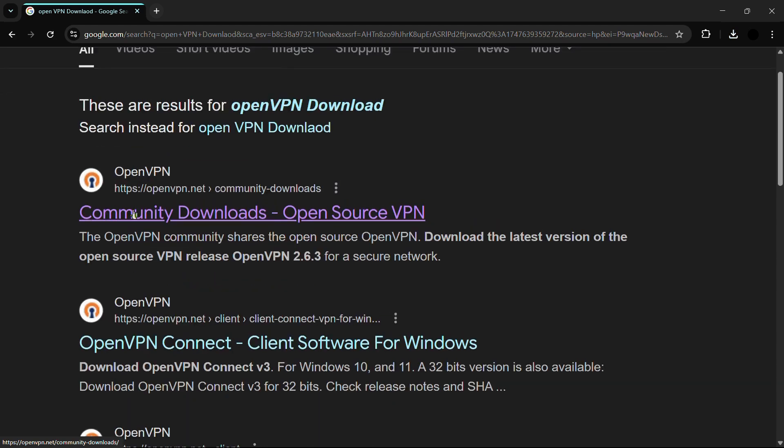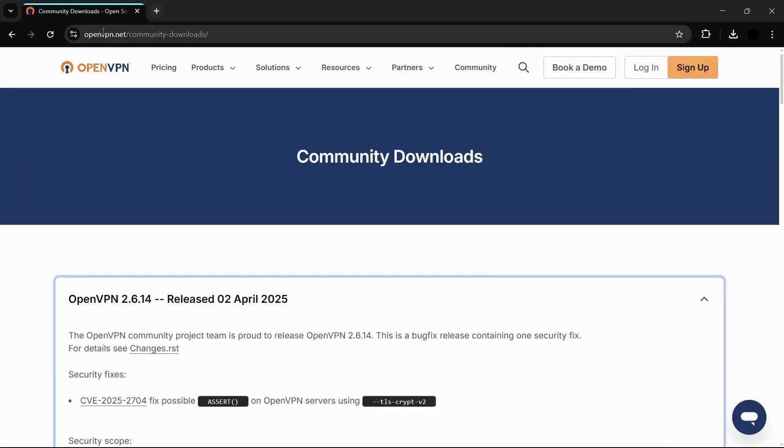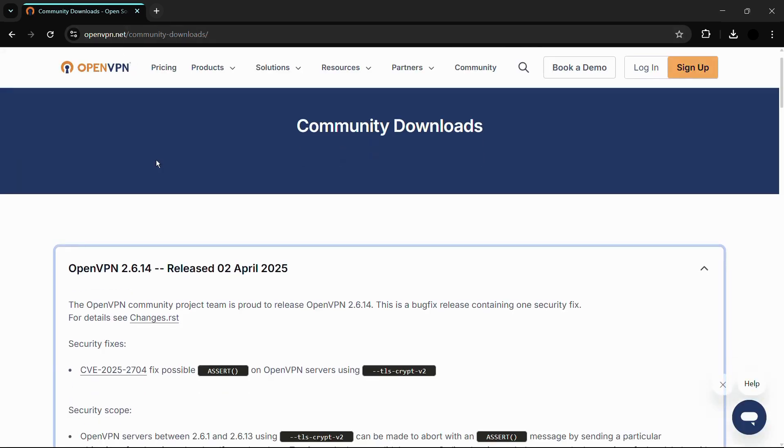You can see this first link for the community downloads Open Source VPN. Simply click on this link by openvpn.net and it will open this particular web page.